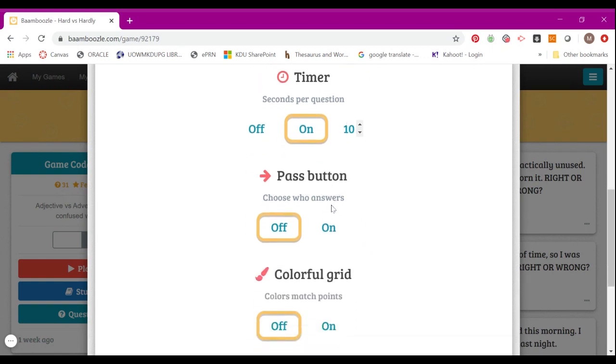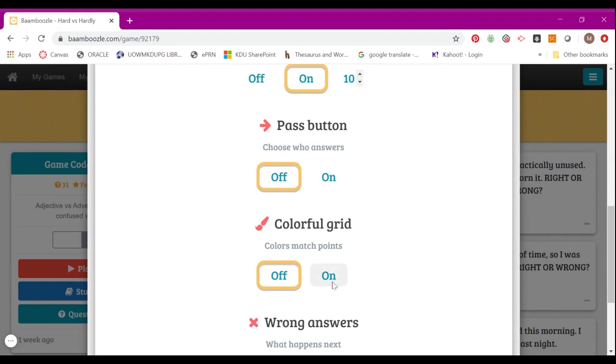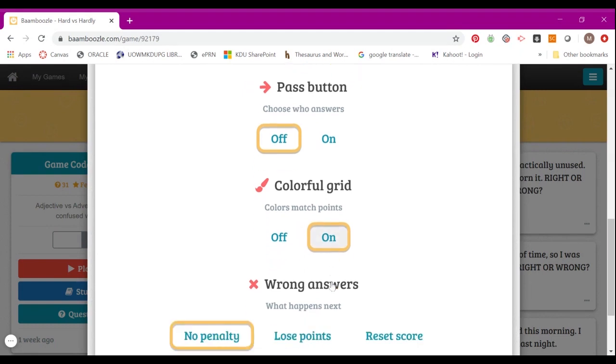Choose who can answer by turning it on or off, and the colorful grid, which I showed earlier, is where you have different colors in the grid to indicate different points. If you'd like to have it, you can turn it on.